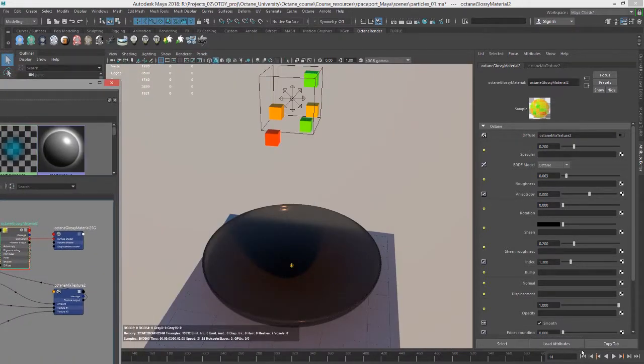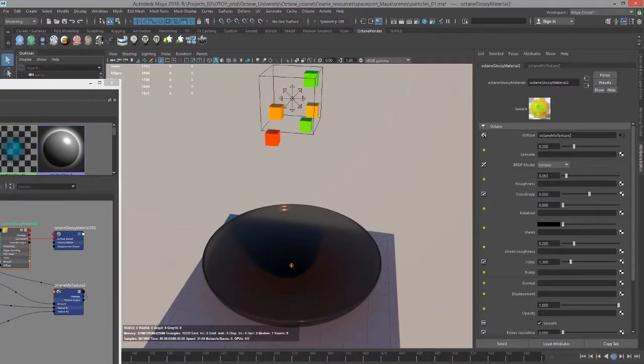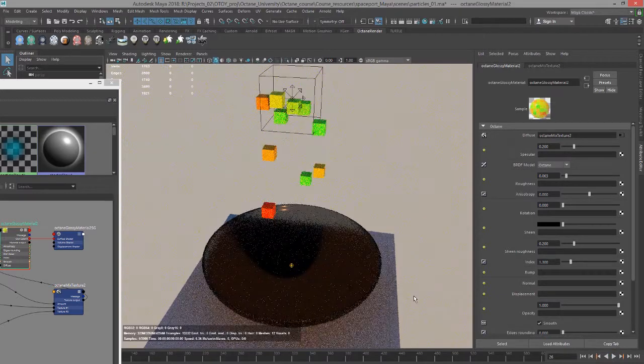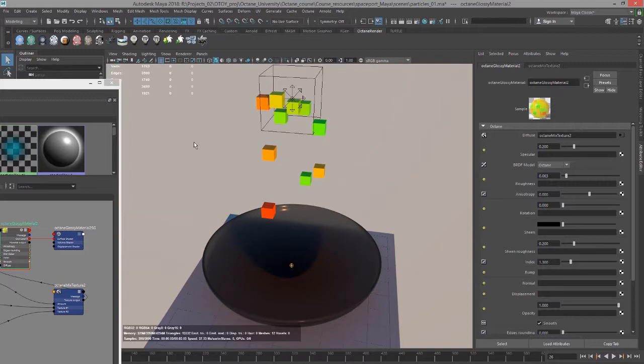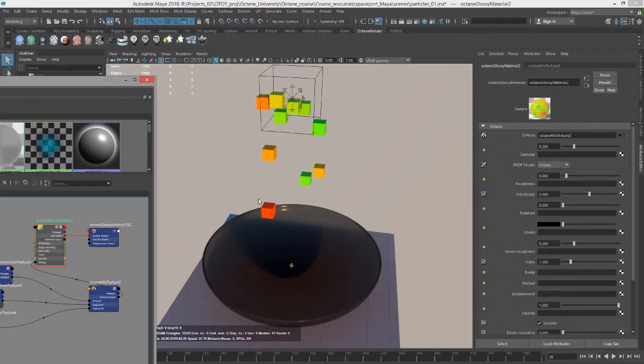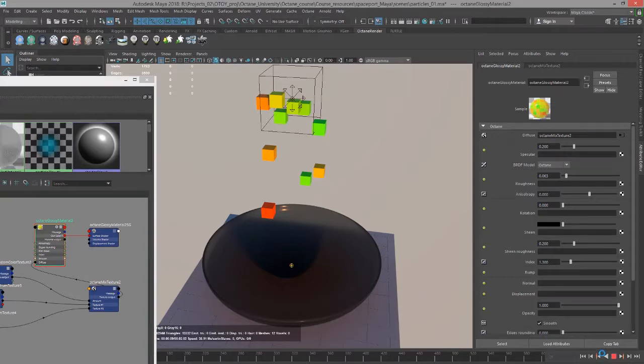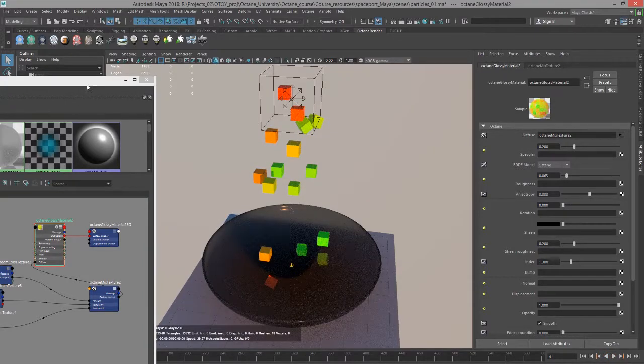Now you can see that we're getting random mixes between red and green. The ones that are in between are getting shaded yellow and then on the either extreme we either get red or green and then everything in between applied completely randomly thanks to the random color texture.